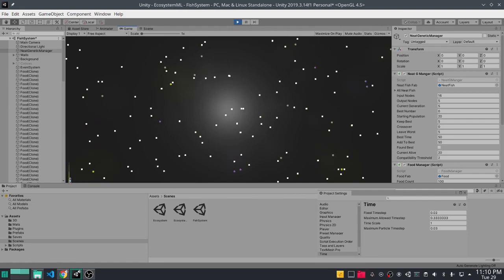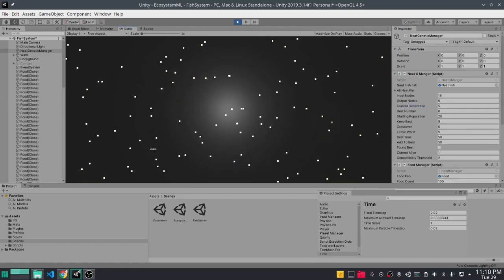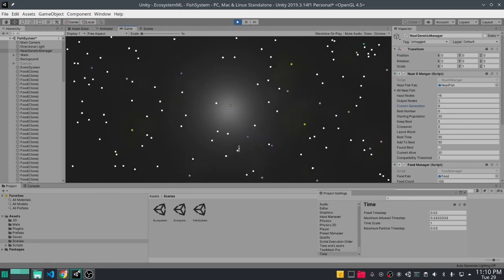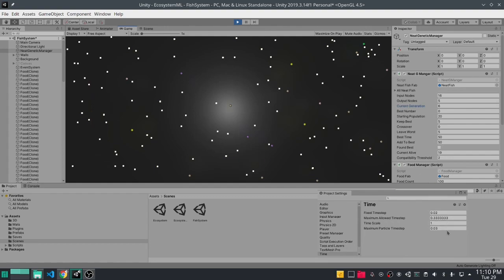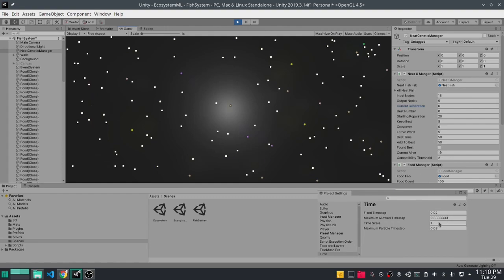This one finally evolved over five generations to be able to move just up and down. So through this type of slow expansion of the neural network we're able to keep a minimum number of hidden nodes and still find a solution to a problem.